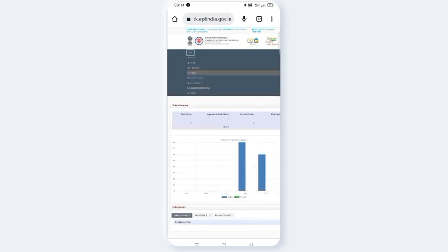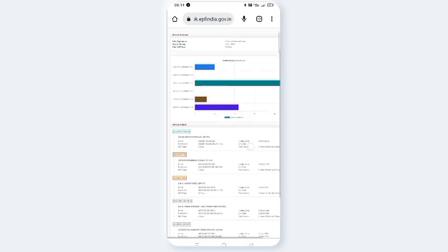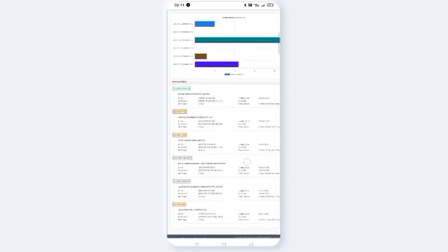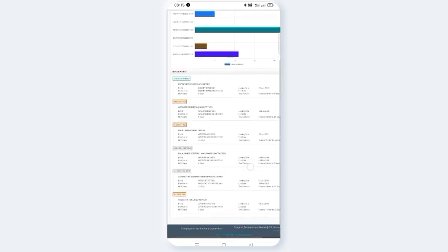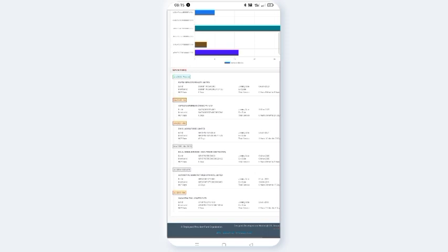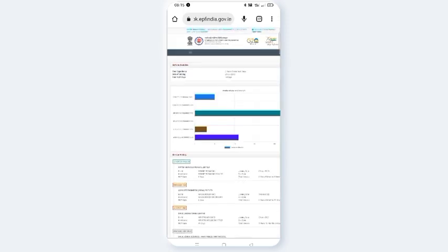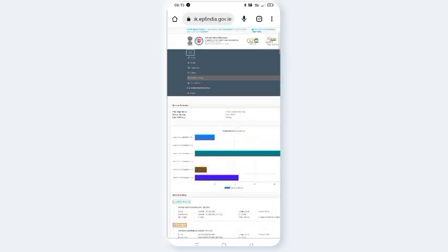To check your service history after working in a company, click on the service history section. You can see the company names, joining dates, and the period you worked there.